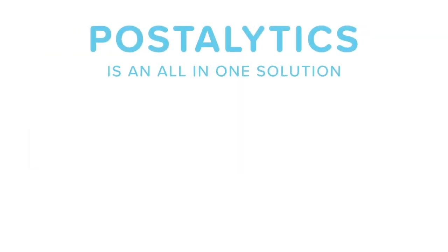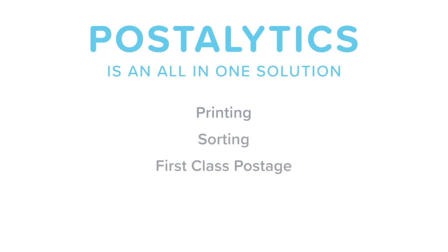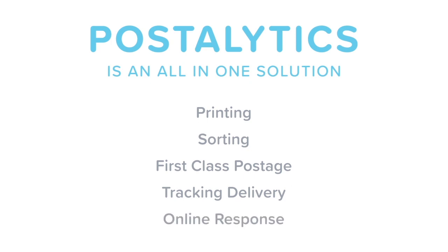Postalytics is an all-in-one solution. We handle the printing, sorting, first-class postage, tracking of the delivery by the U.S. Postal Service, and online response generated by each mail piece. There has never been anything like this before.